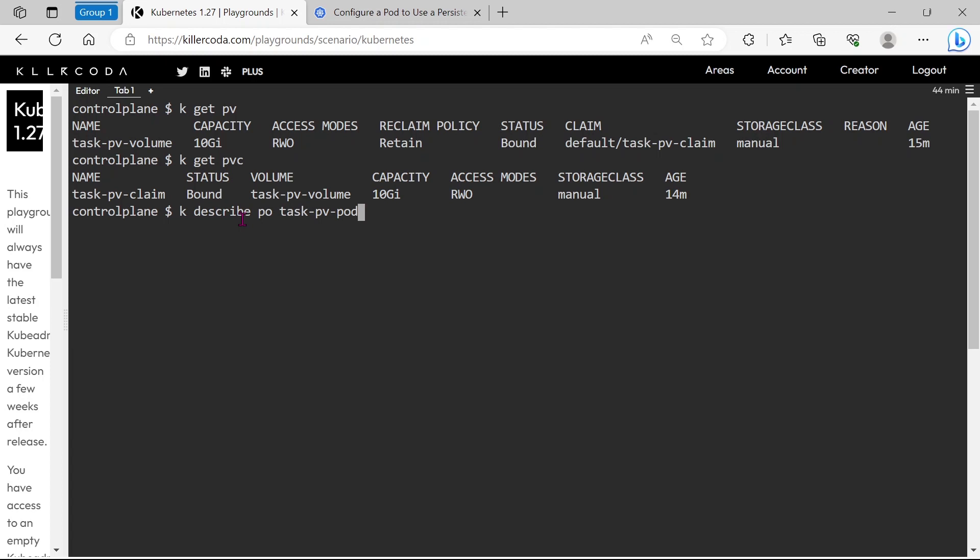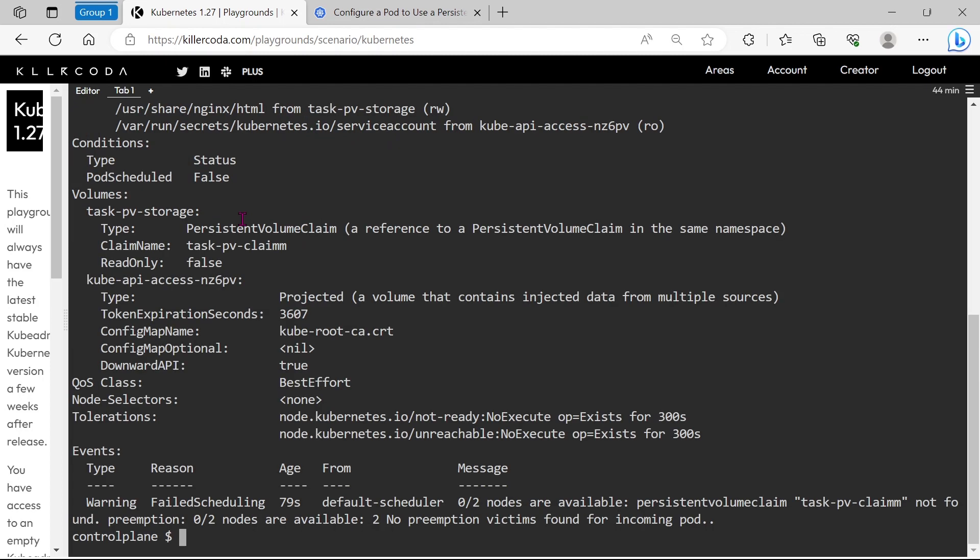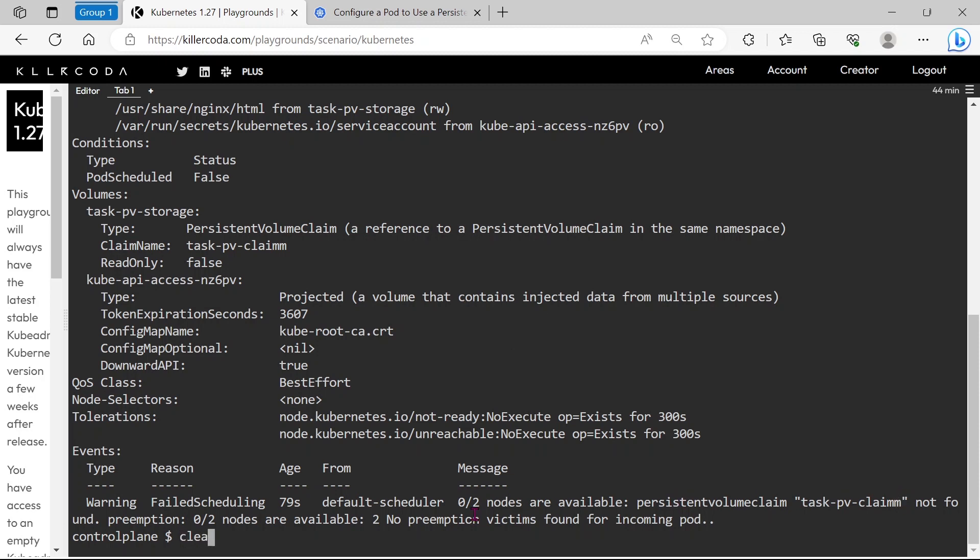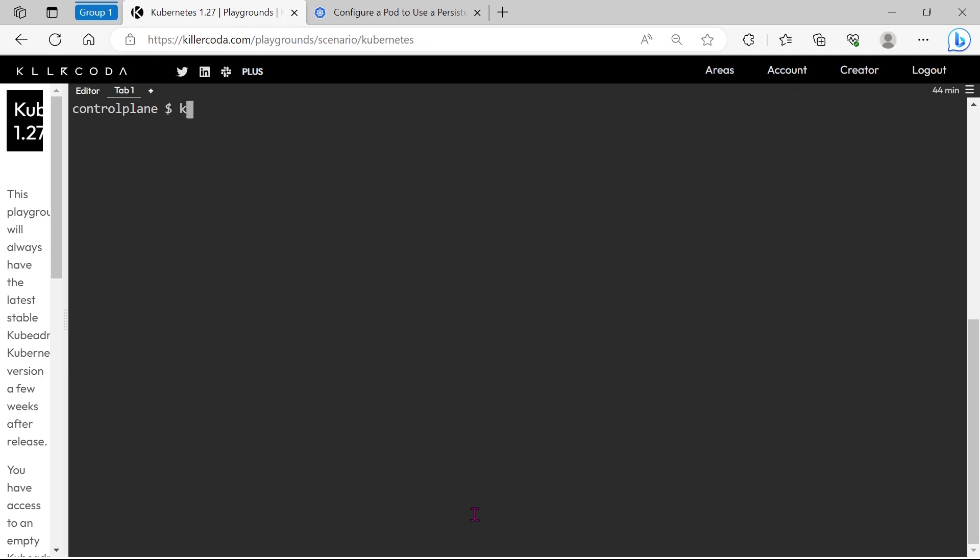Let's describe the pod once again. Here is the problem - you can see an extra M in the pod configuration. Let's fix it.